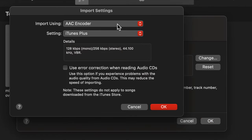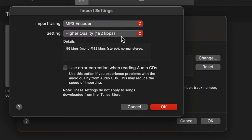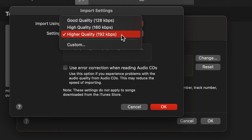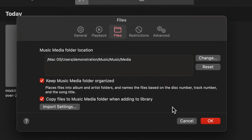Open the first drop-down menu and select MP3 Encoder. For the next one, choose Higher Quality and then click OK. And then click OK again.